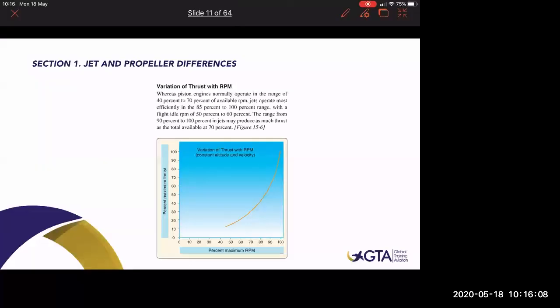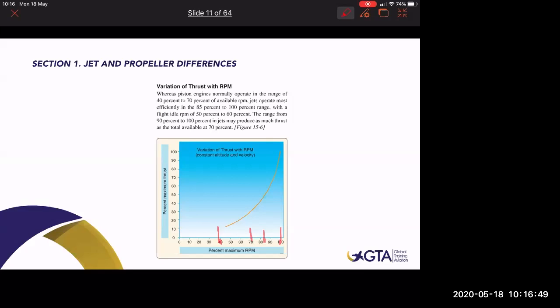This graphic shows that a piston engine normally operates in the range of 40 to 70% RPM. When flying a propeller airplane, you fly between 40 and 70% RPM range. But when flying a jet airplane, engine thrust will always be between roughly 80 to 85 and 100%. The reason is that we need to reach 1,000 feet AGL with engine thrust well engaged above idle thrust, in case of a go-around in instrument conditions.